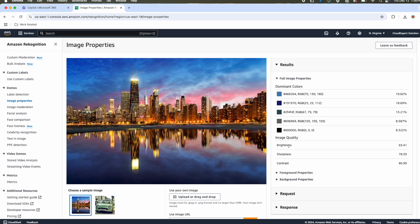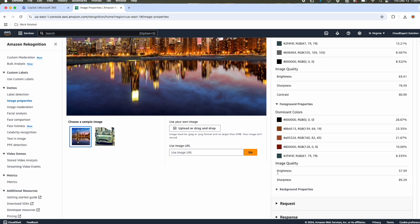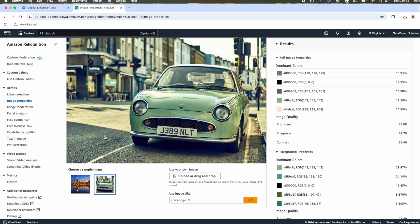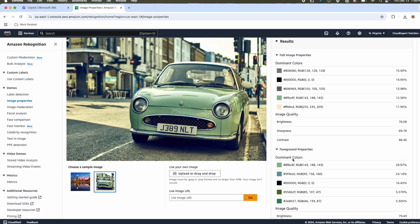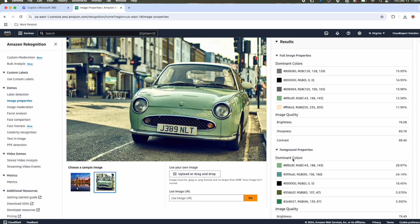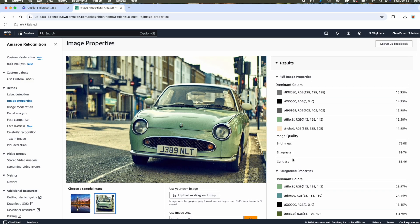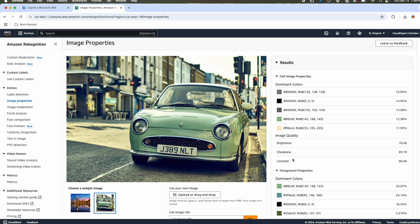In terms of brightness, it is 64.31%. In terms of sharpness and contrast, even if you go to foreground properties, here are the dominant colors for the foreground properties. If we change the image, obviously, those patterns will change. And now you can see the dominant color has changed. Also, the brightness, sharpness, contrast, everything changed, including foreground properties. You can upload your own image and play around with different properties.